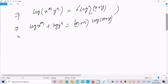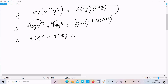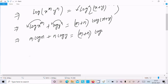Thereafter we can write m log x, since this power moves to the front, and n log y on the left side, equal to m plus n times log(x plus y) on the right side.